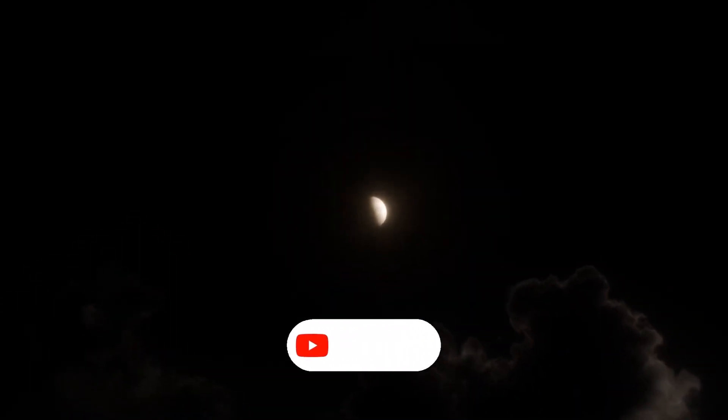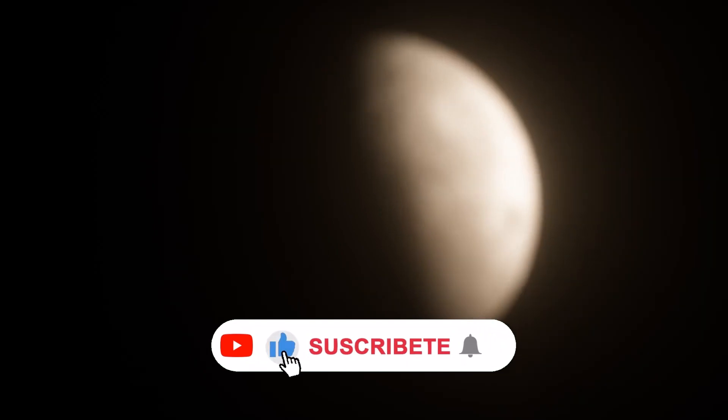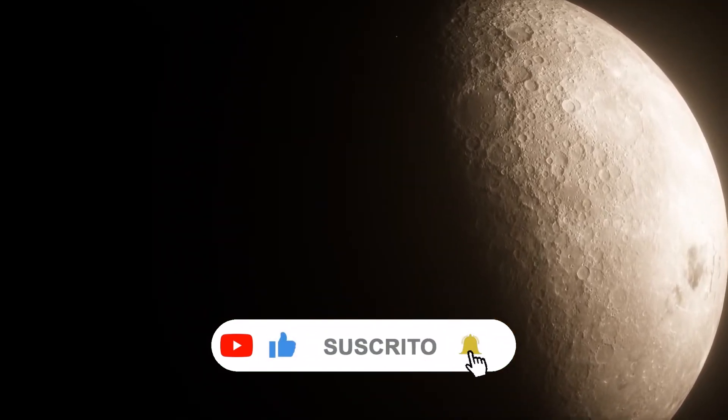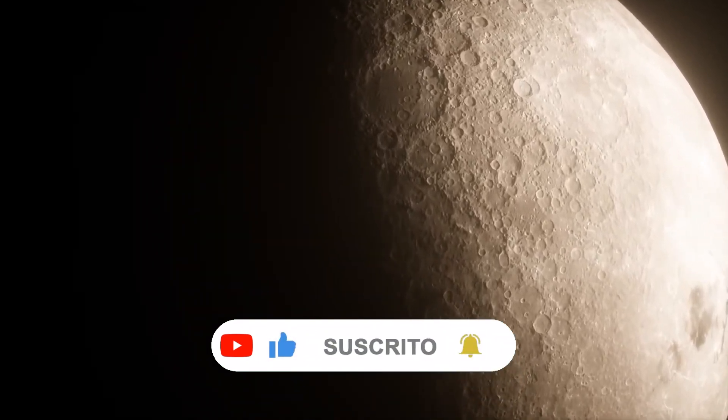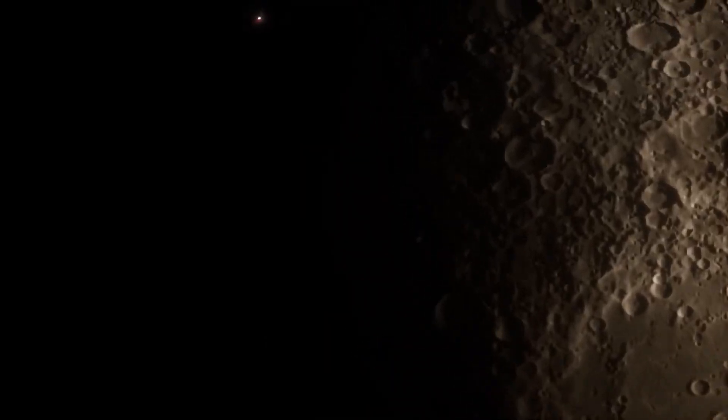If you are interested in keeping up to date with news from the universe and its surroundings, subscribe to our channel, be sure to like this video, share it so it reaches more people, and turn on the notification bell.